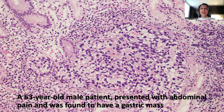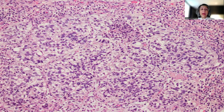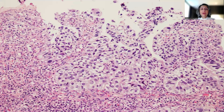As you can see, there is a sheet-like growth pattern with cells with hyperchromatic nuclei. What is really eye-catching is the clearing of the cytoplasm. And this is another focus in which we have groups of tumor cells with hyperchromatic nuclei, and again a clearing of the cytoplasm.